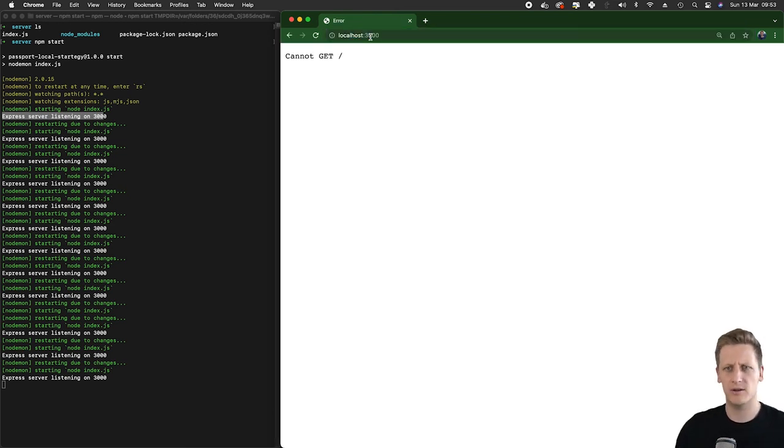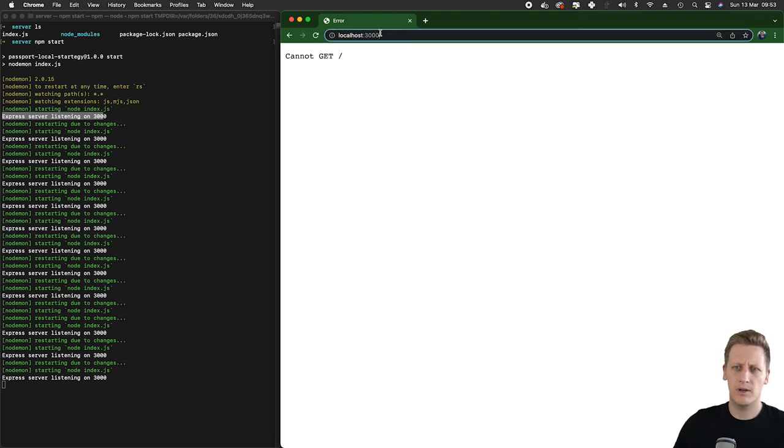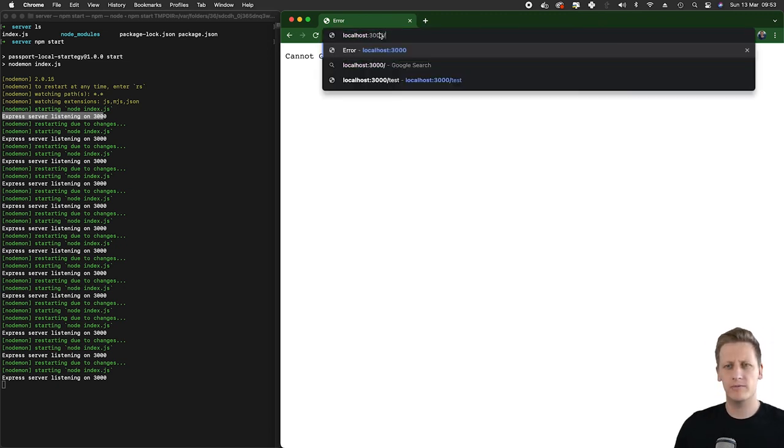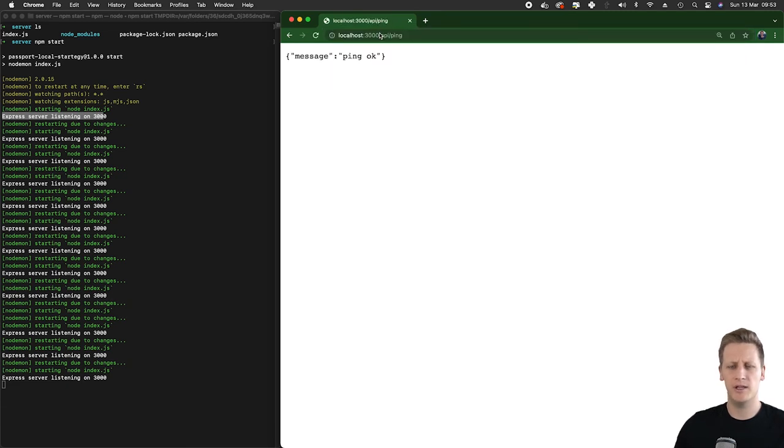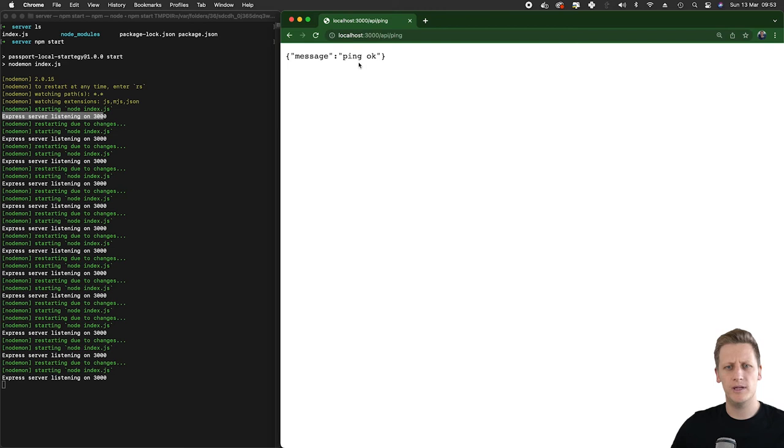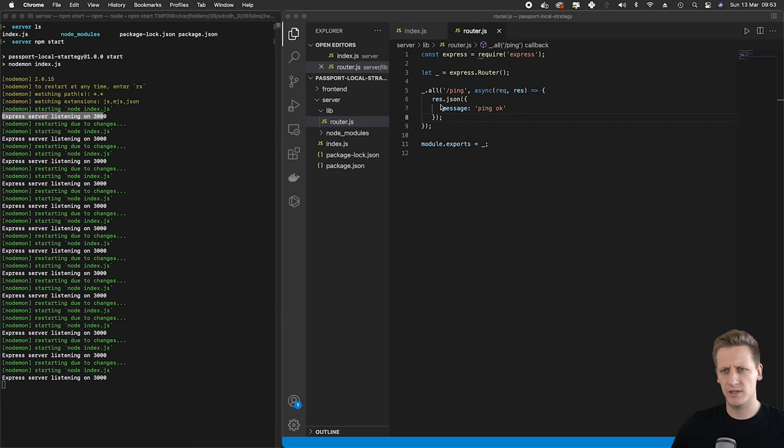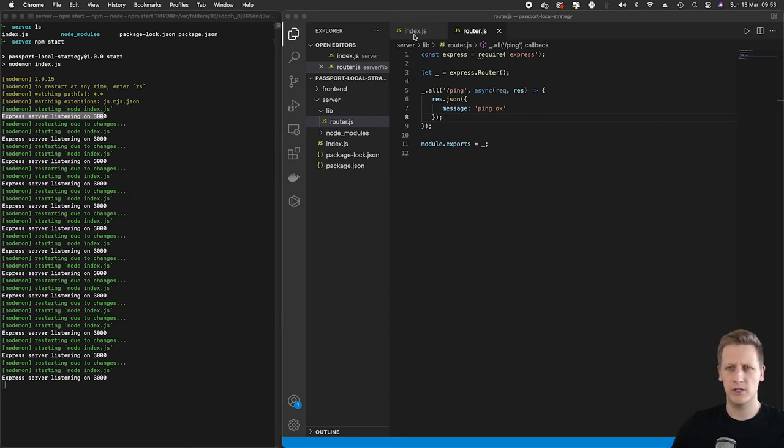Open up a new browser and navigate to localhost 3000. If you hit enter you'll see we get that cannot get. I want to hit our new route that we've defined here, so I'm going to navigate to slash API slash ping. I'm going to hit enter and you're going to see we get message and then ping okay. That tells us that we have successfully wired this abstracted router into the index.js file.